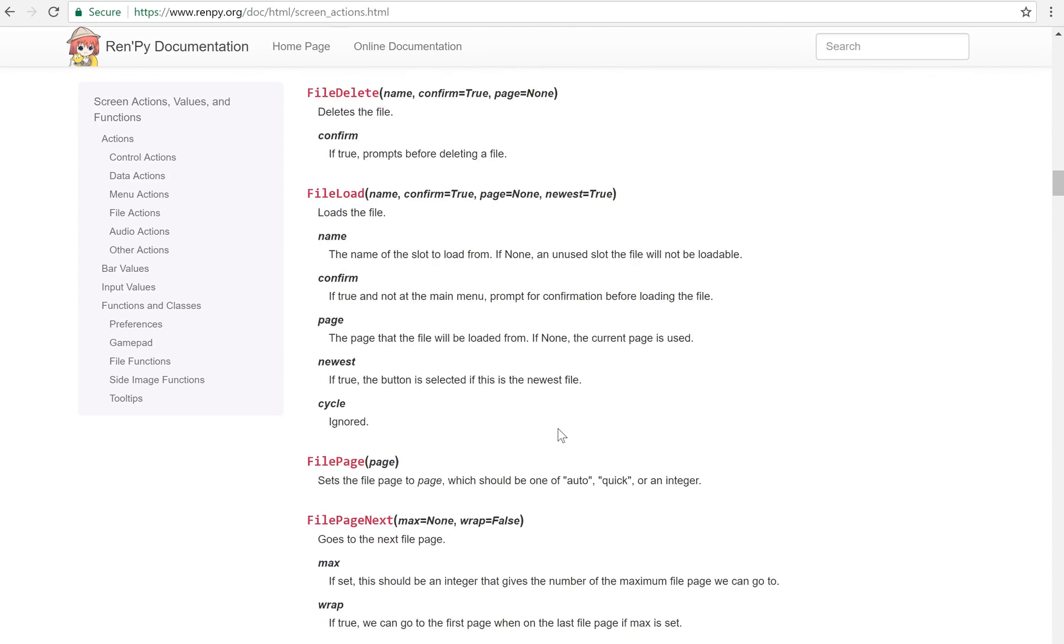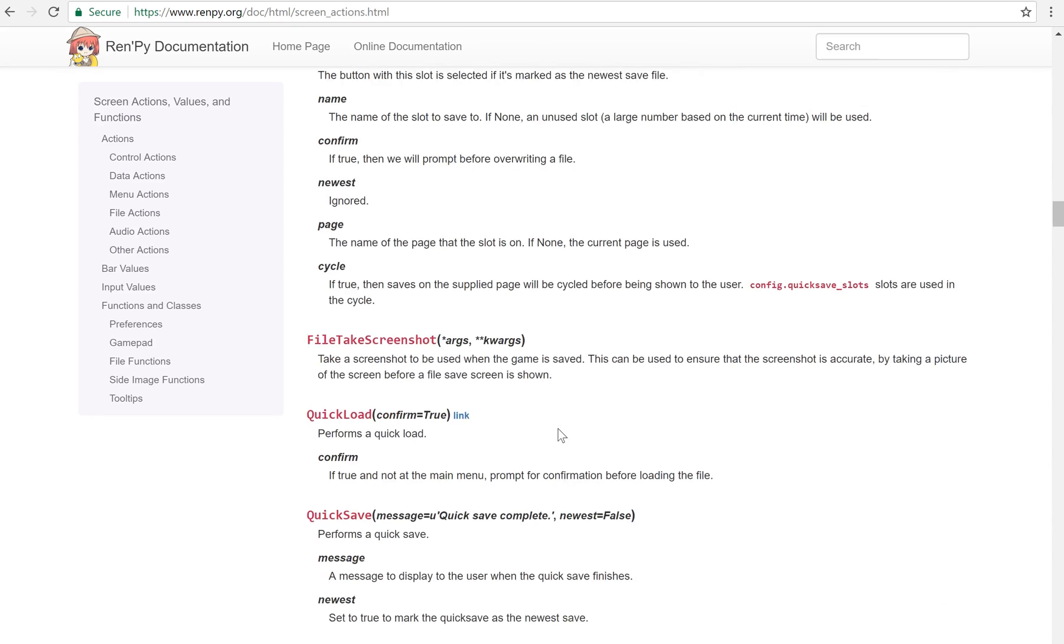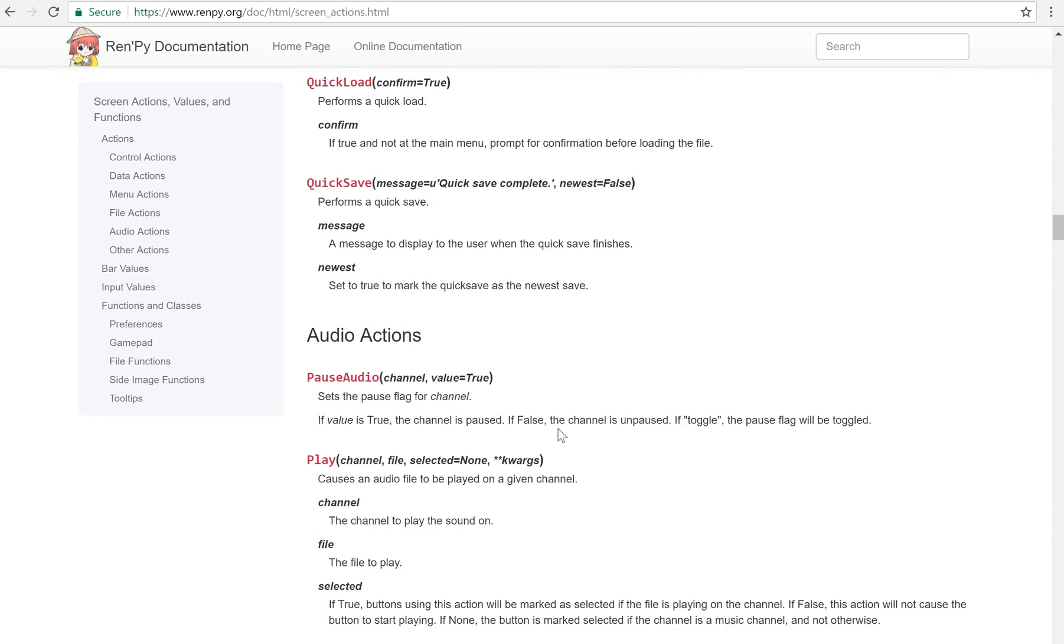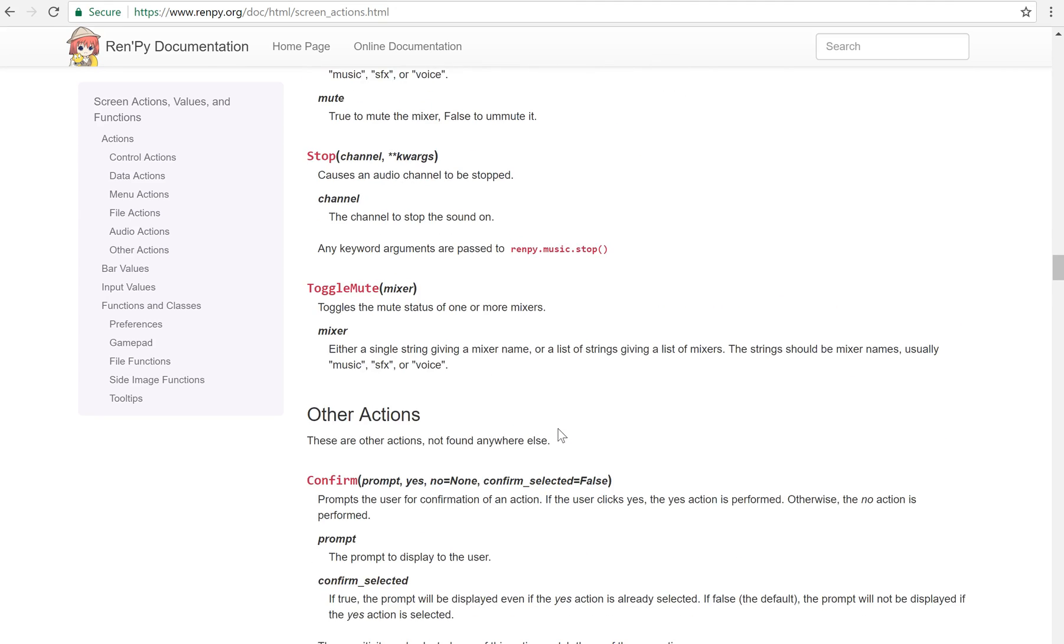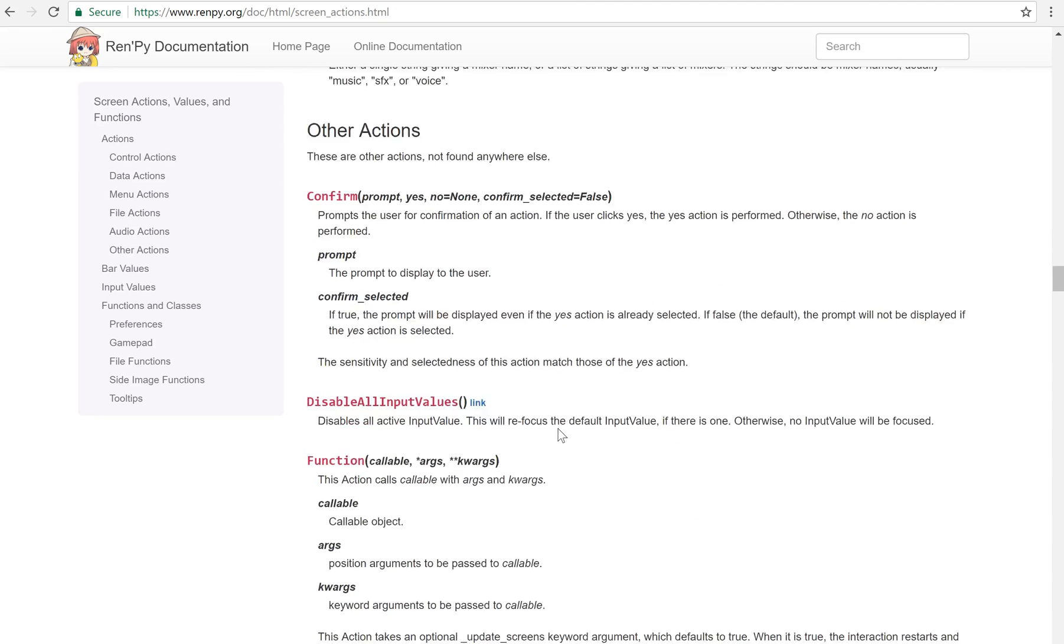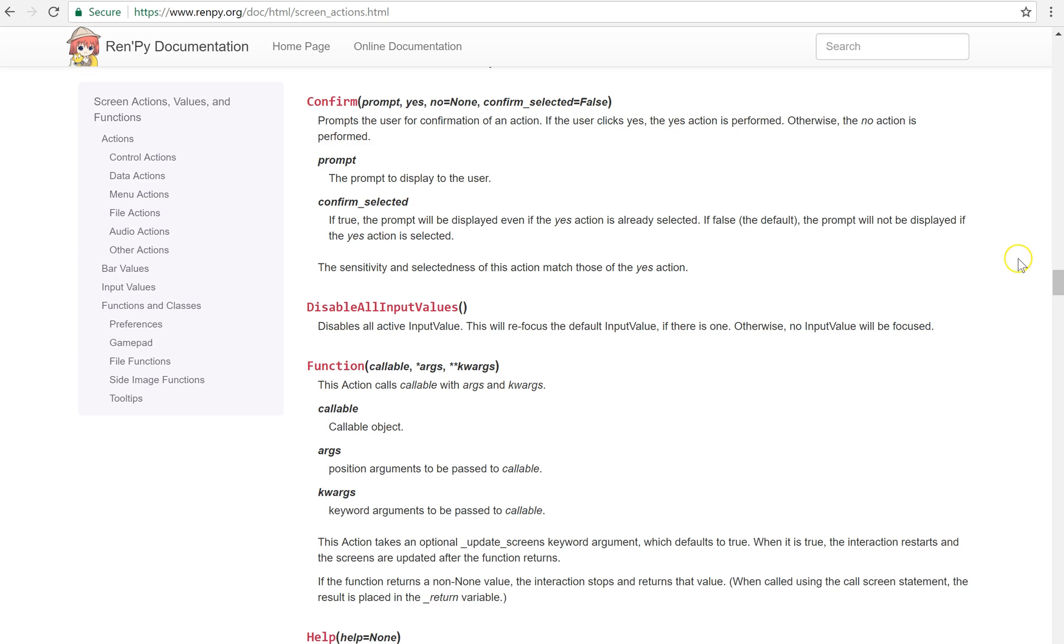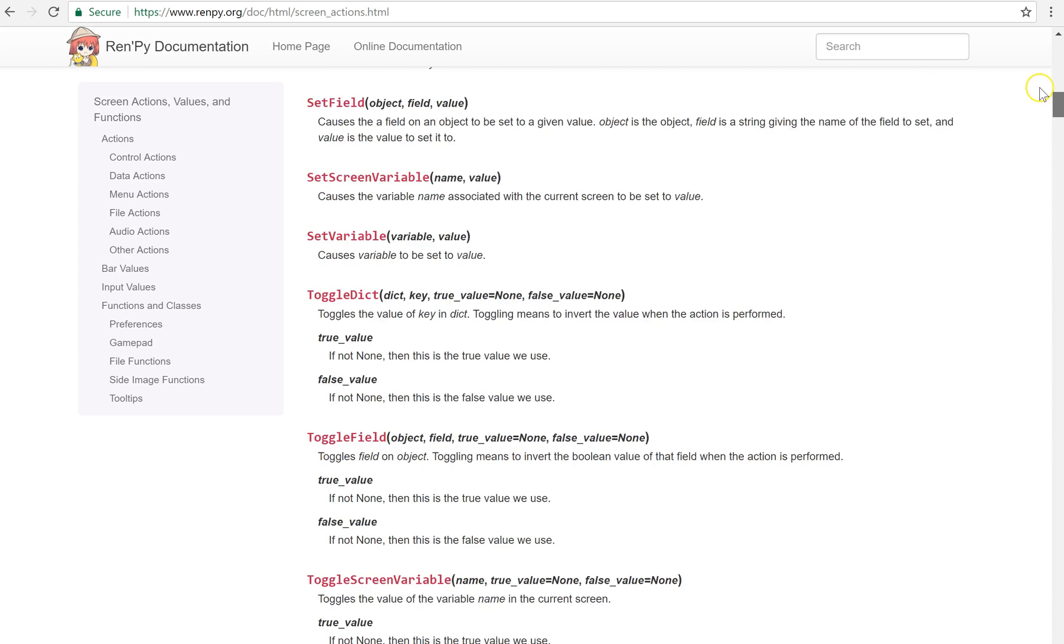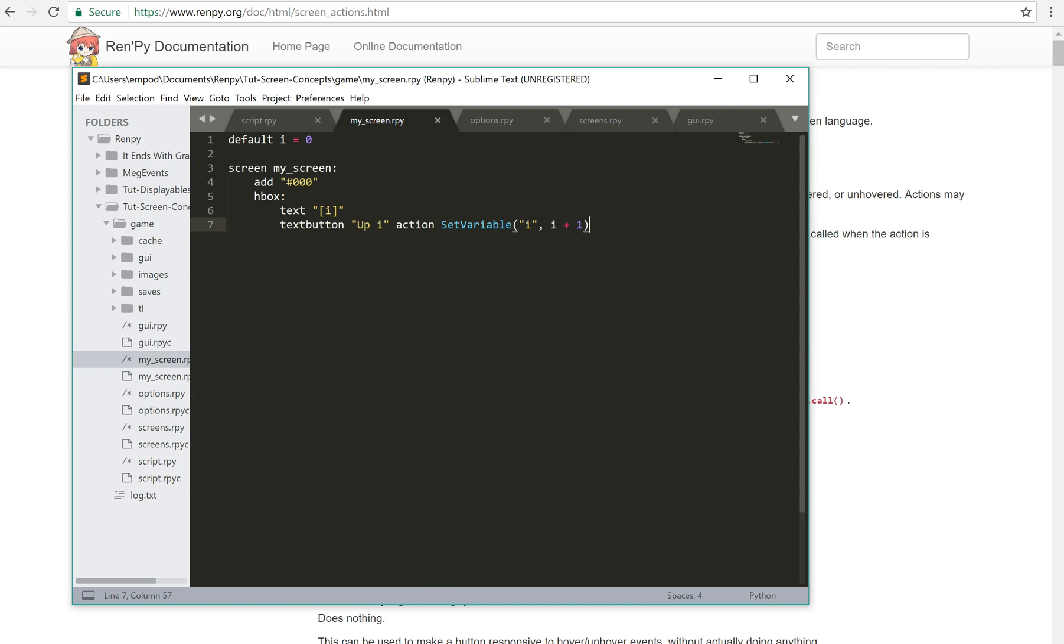There's also the, if I scroll down here, there is way down here, function. For this, you would give it a python function. And then whatever arguments you want to pass to it. So you can create your own custom functionality to happen from a screen. But the basic way you're going to do it is for any button or hovered thing or something like that. You're going to say either action this.